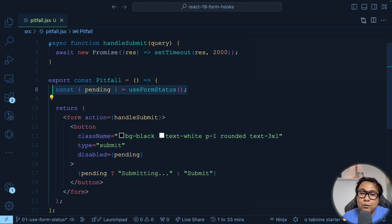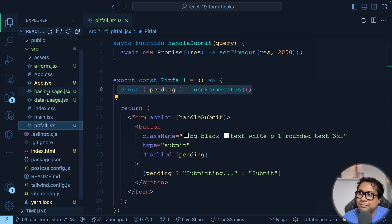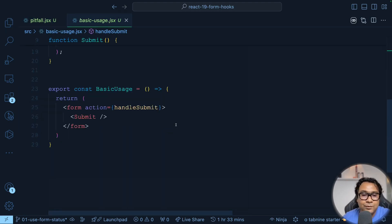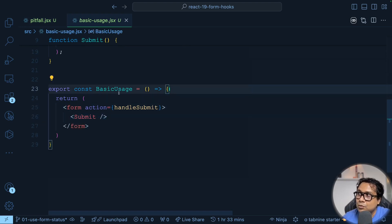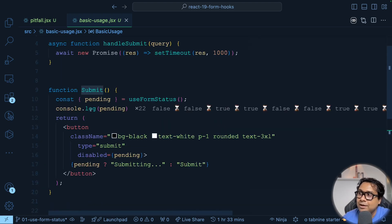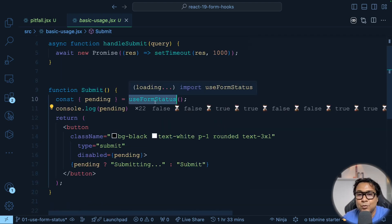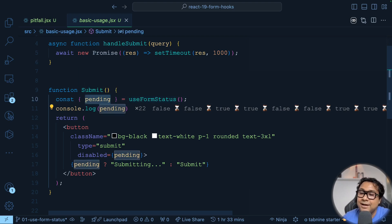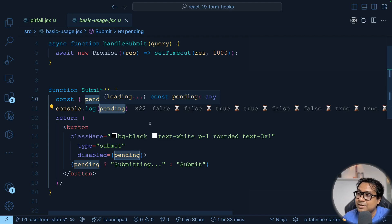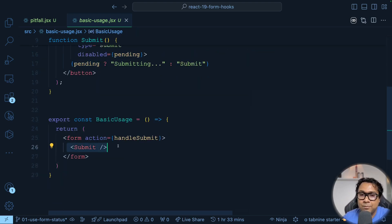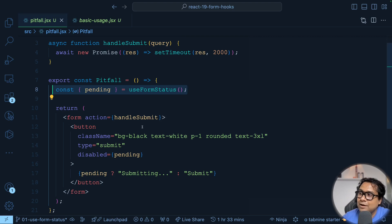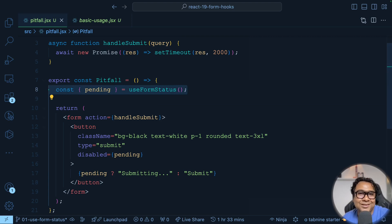We cannot call the hook directly inside the form's JSX, so we must create a separate component for the JSX that appears inside the form, and call the hook within that component. Going back to the basic example, we can see this is exactly what was done — inside the form there is a Submit component, and it is inside the Submit component that useFormStatus is called. That is why it works — useFormStatus is now inside the form, not outside.